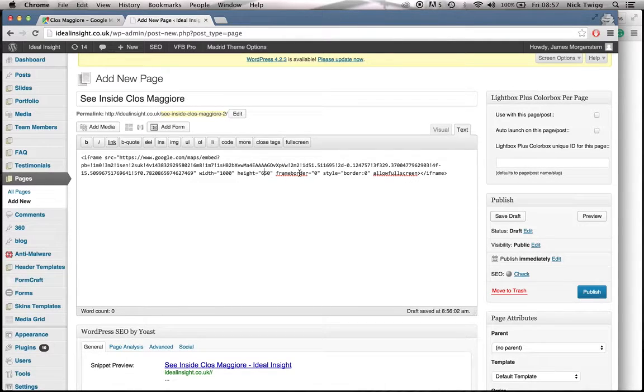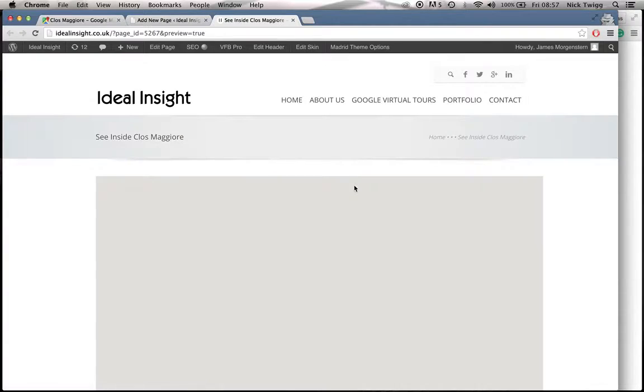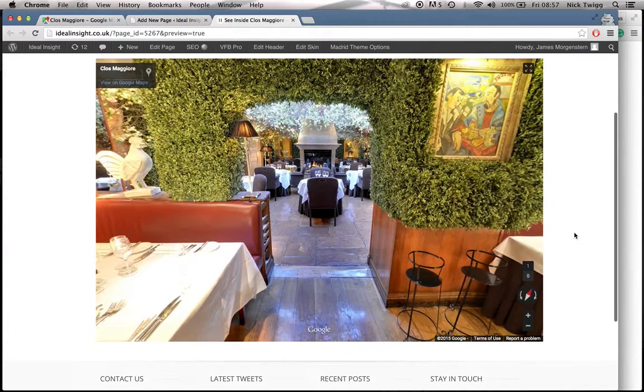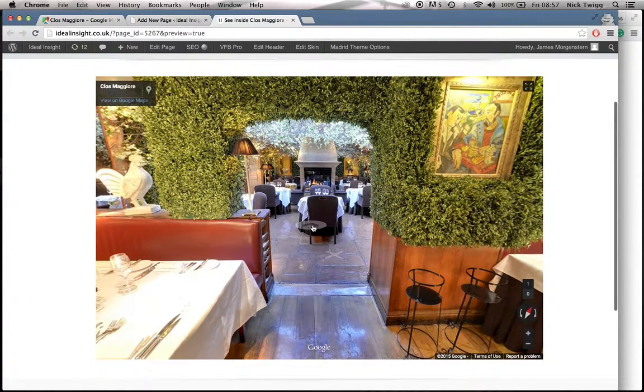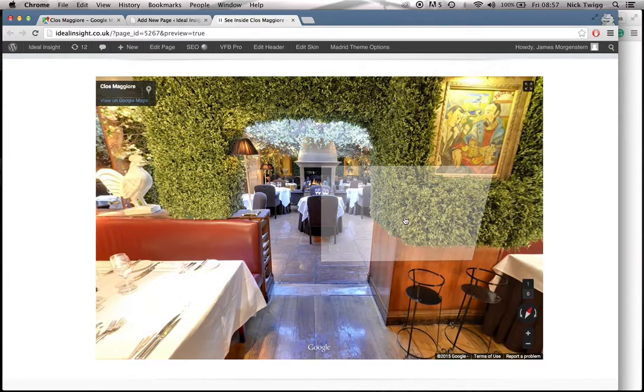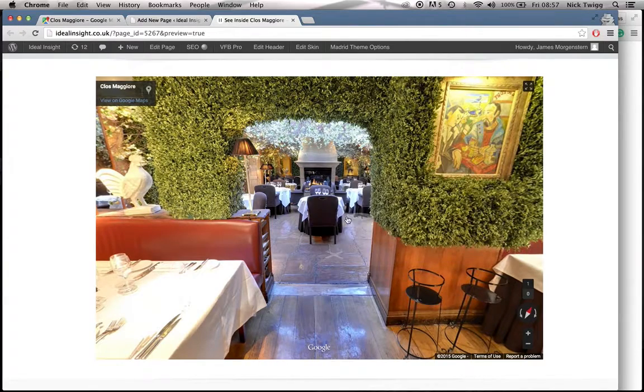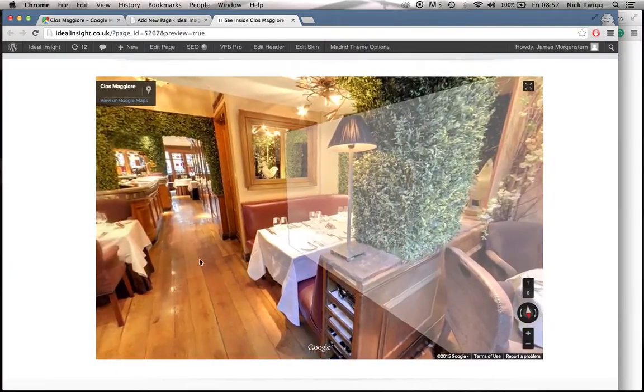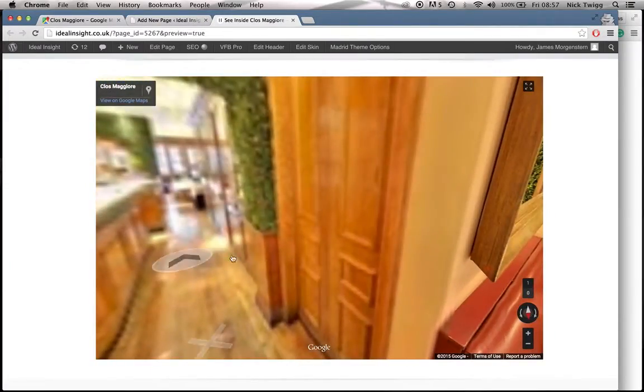So once you've made those changes, again, if you just click the preview button, it should appear slightly differently. Cool, that is perfect. Nice and big on the website, the right start point, and it was all interactive directly on the site. And that is exactly as I wanted it to appear.